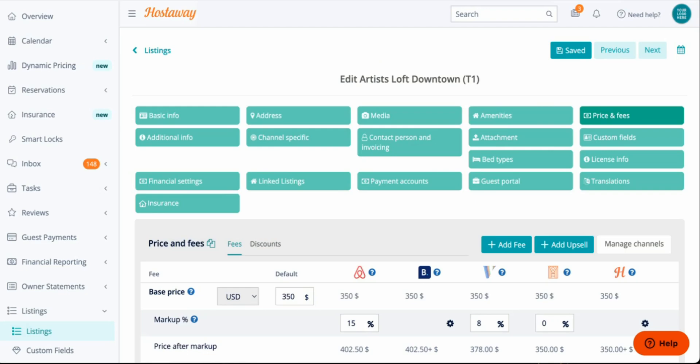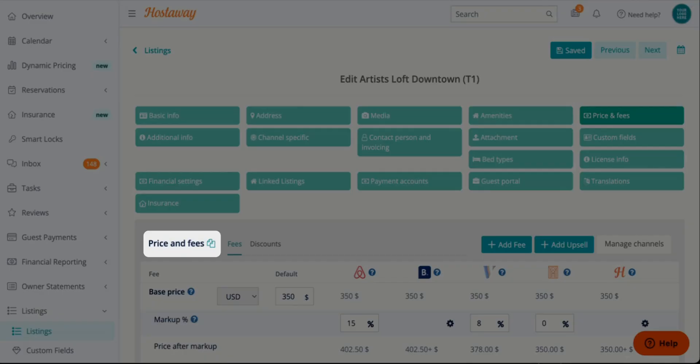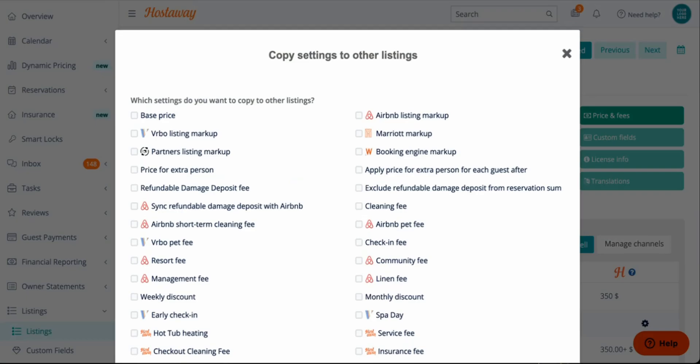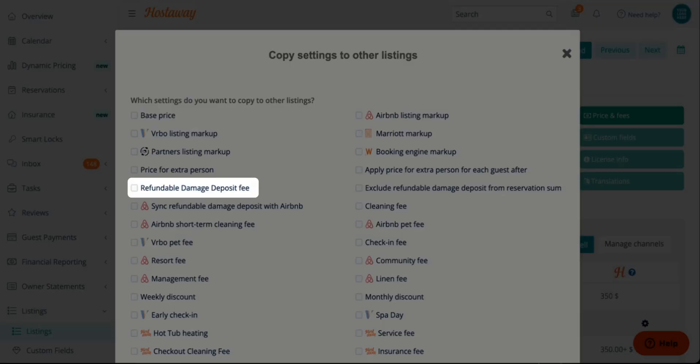You can copy this setup into all your different listings within your Hostaway account by clicking the Copy icon on the top left. Find Refundable Damage Deposit Fee and select it.